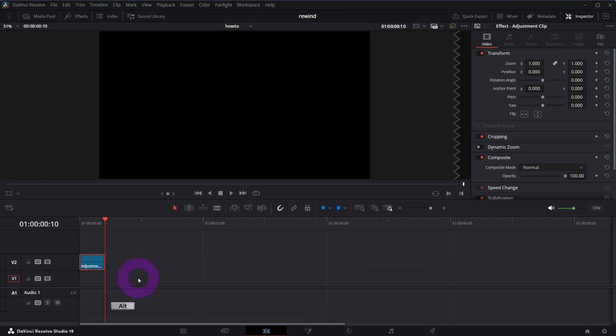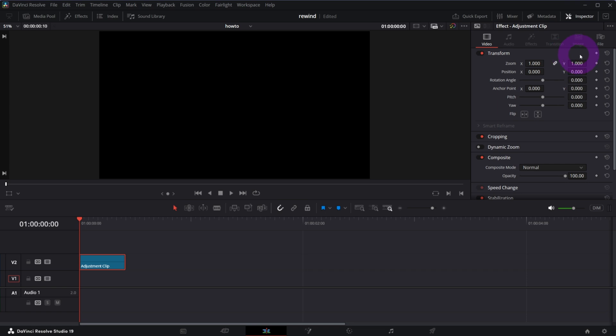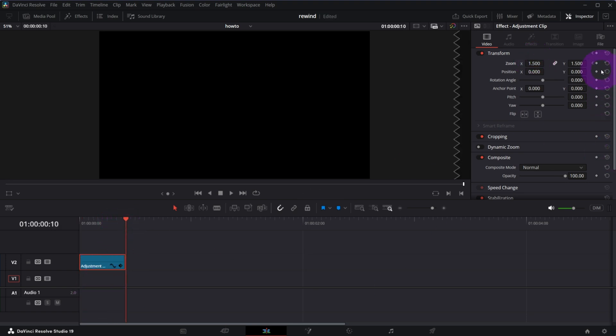Now place the playhead at the beginning of the adjustment clip and in the inspector create a keyframe for the zoom control and increase zoom to 1.5. Next go to the end of the adjustment clip and set zoom to 1. It will create a second keyframe automatically for you. You can tell it by the fact that the diamond next to it is now red.